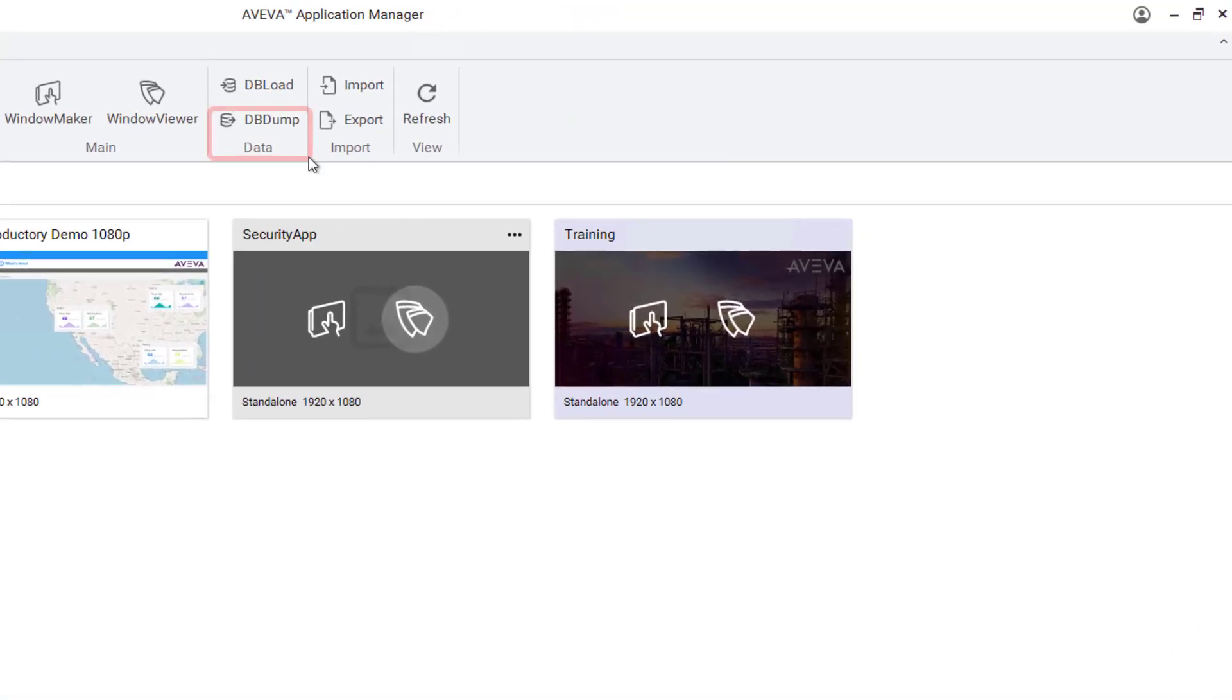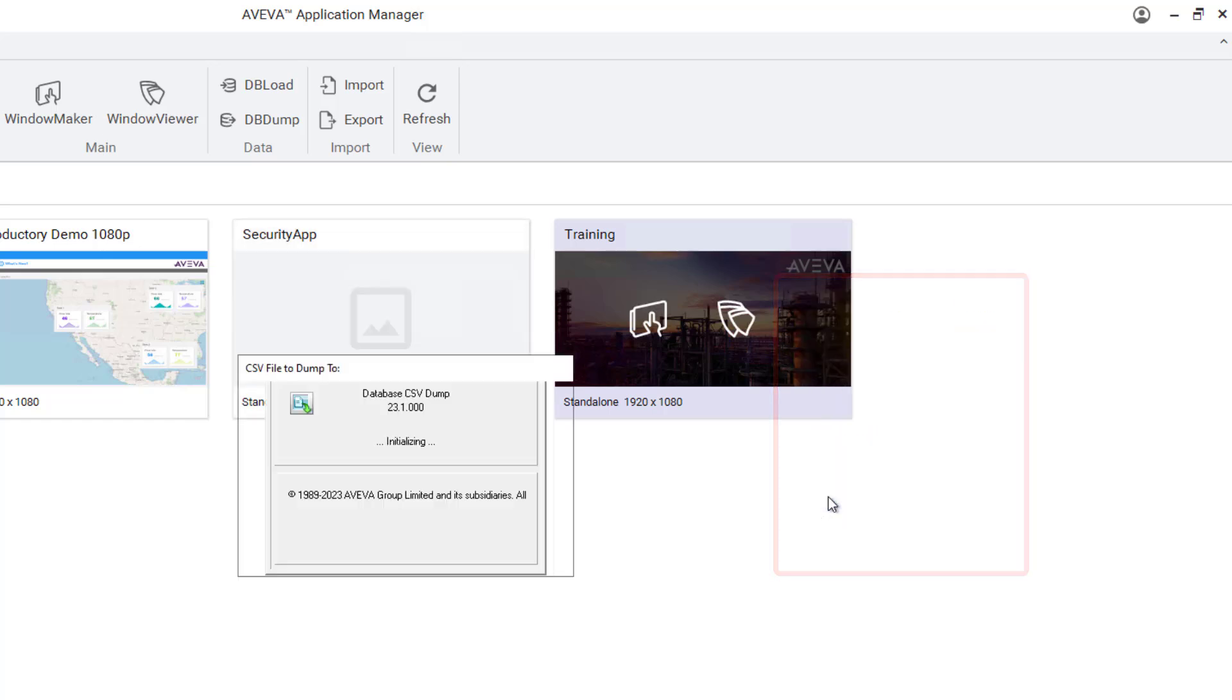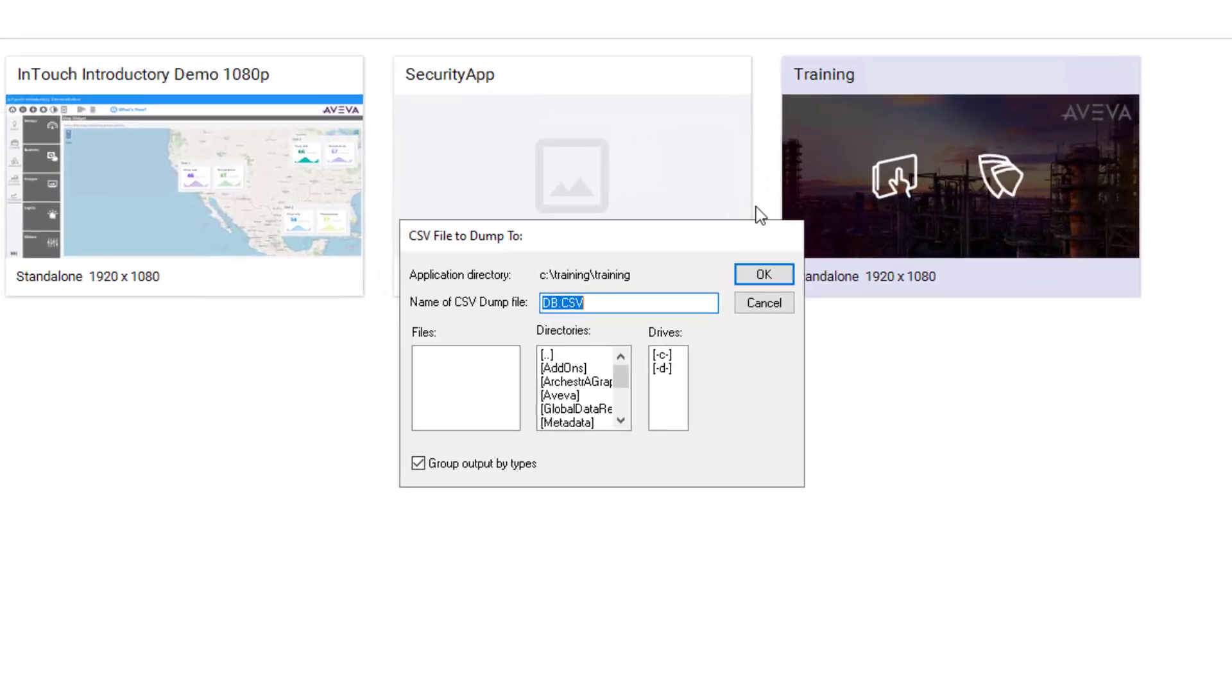With a tile selected, I can choose dbdump from the menu or I can right-click the tile itself and choose dbdump. What this tool will do is create a CSV copy of your tag name dictionary which includes the entire access names list, alarm group list, and all tags from the tag name dictionary.